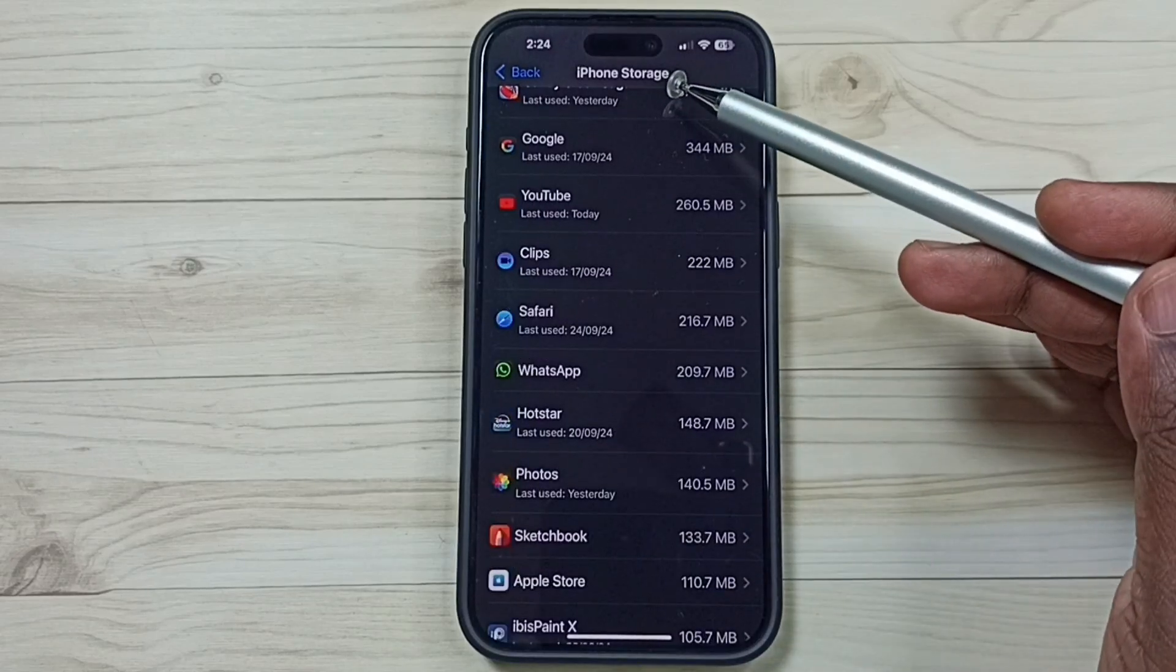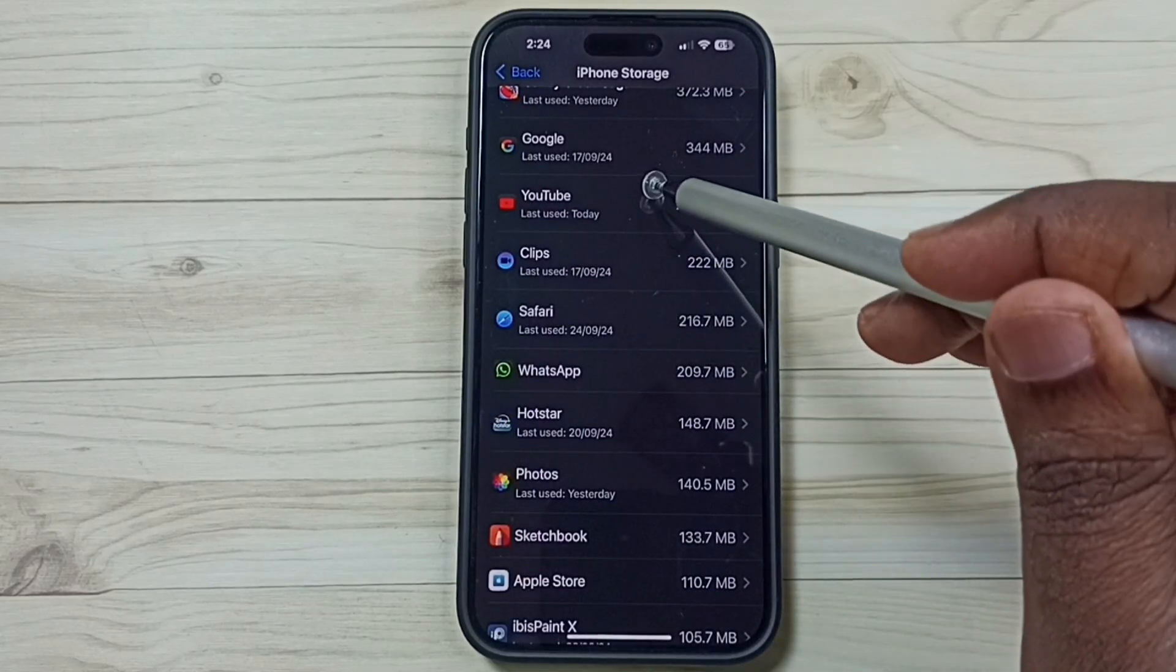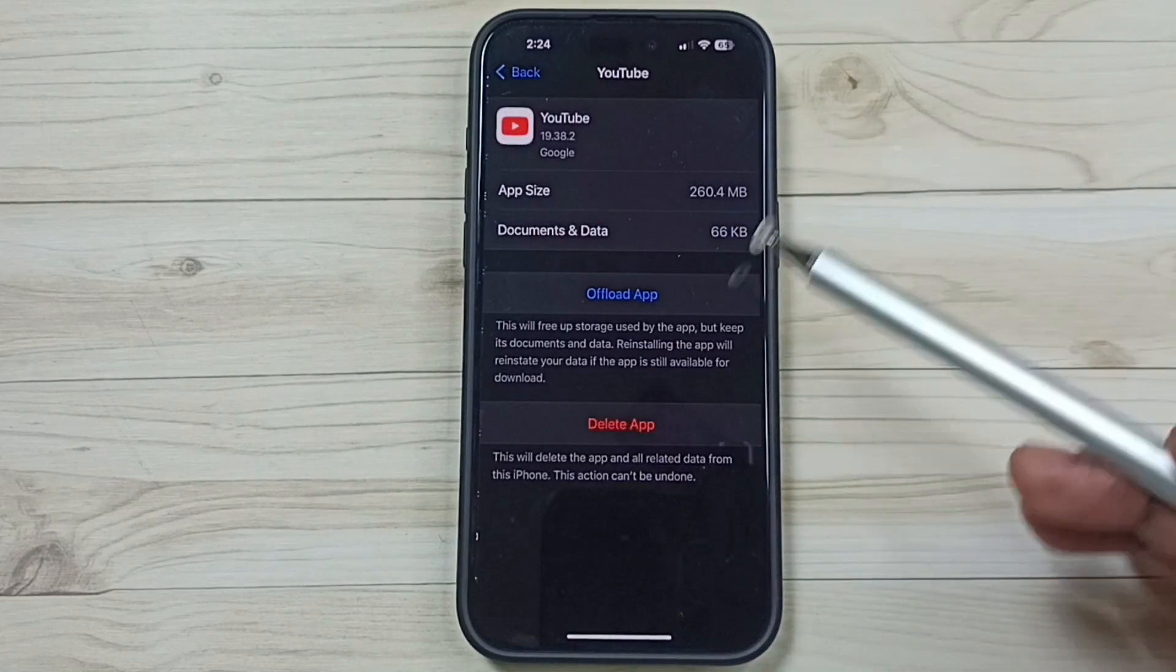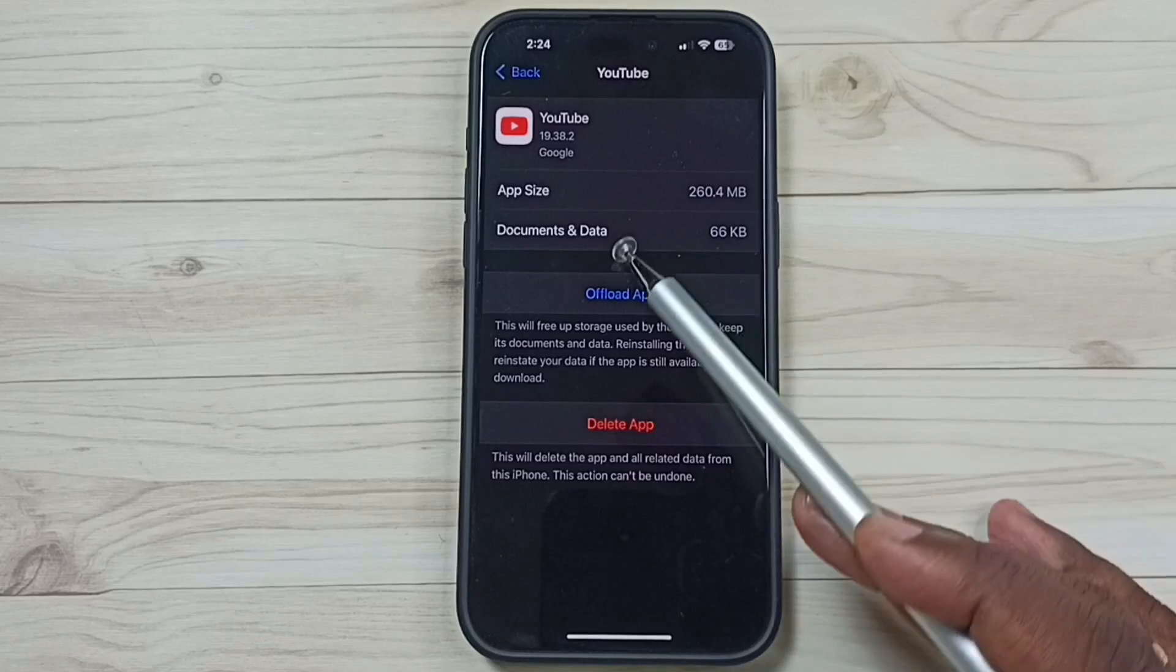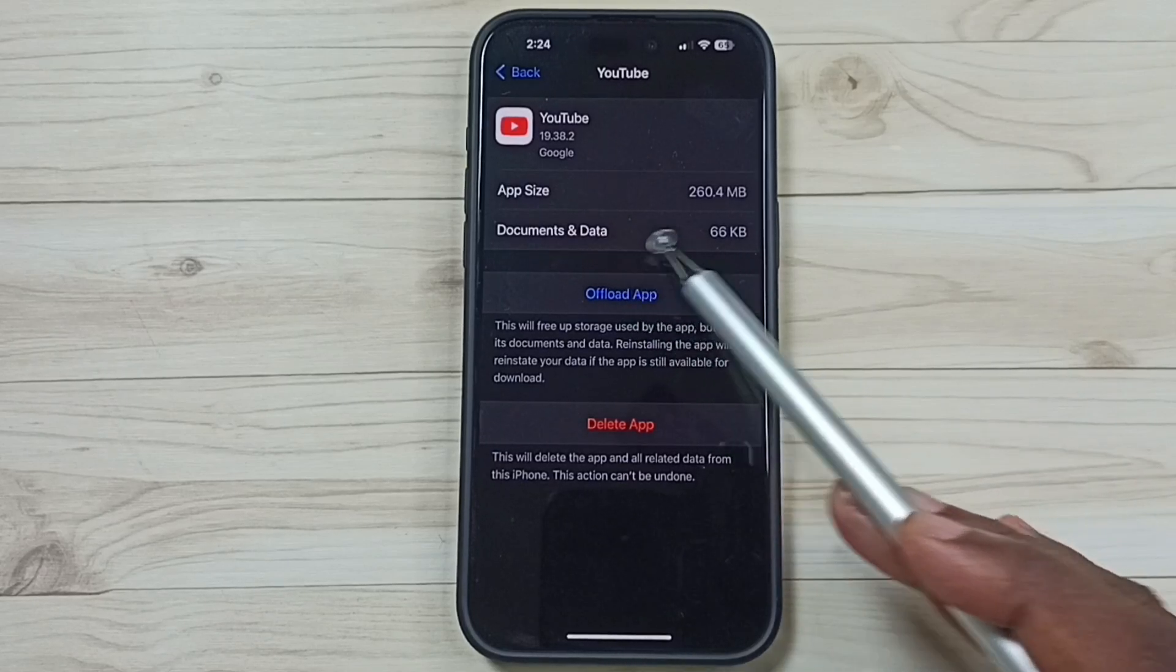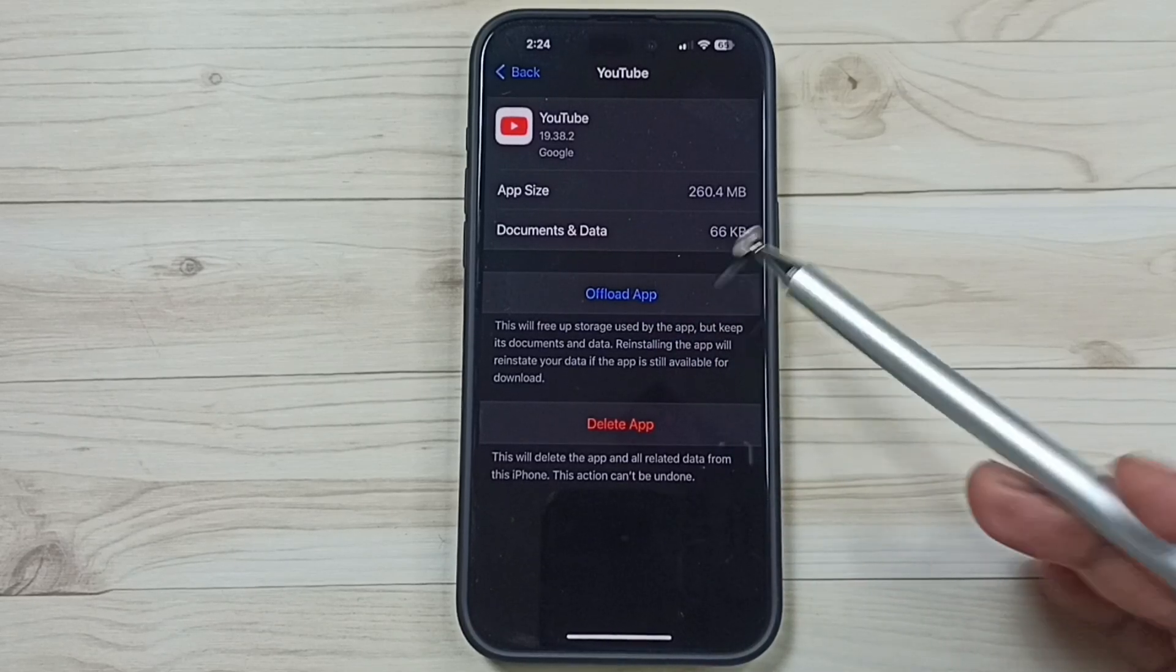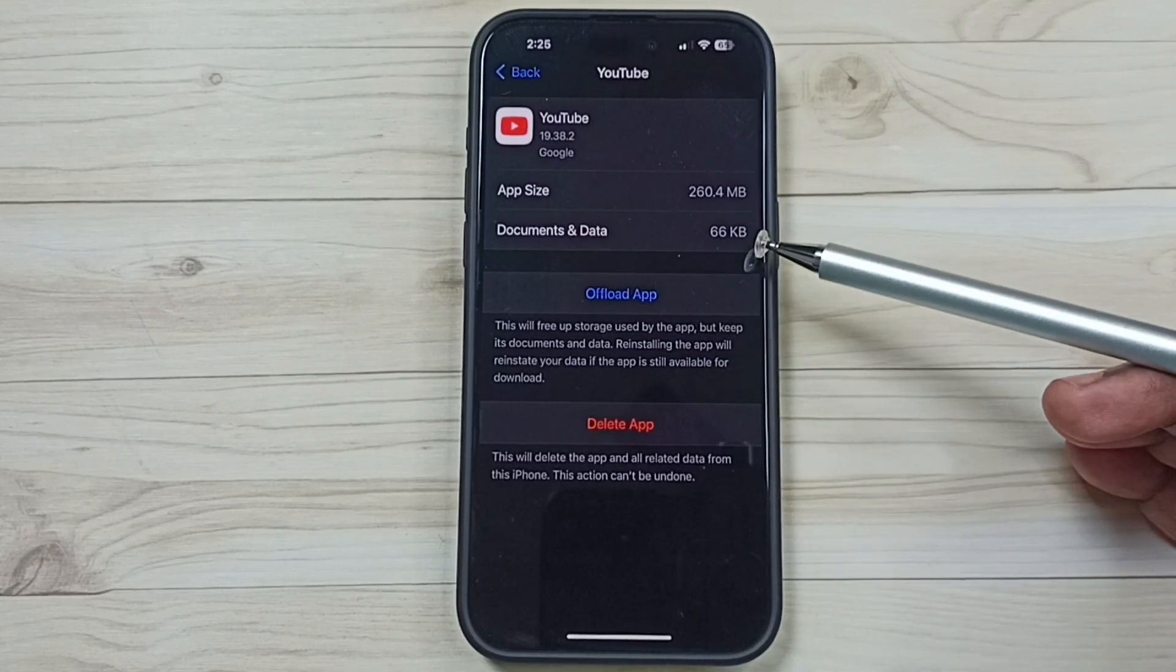So let me go to Settings again. Under iPhone Storage, select YouTube. You can see now it shows the size of data is only 66 KB.